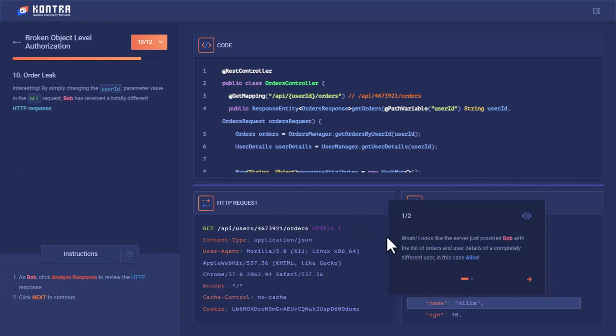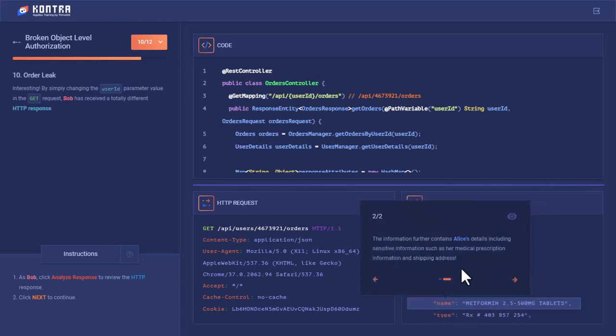You can see with changing this value, the response is now of Alice. Bob has received the response of Alice's prescriptions, accounts, and details from his own account. The information further contains Alice's details including sensitive information such as her medical prescription information and shipping address, which he was not supposed to get.